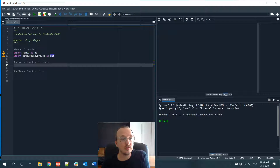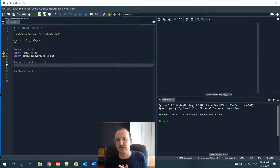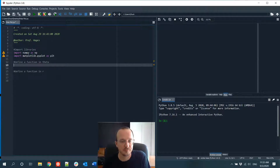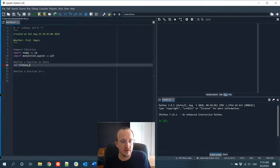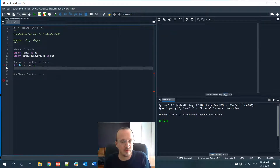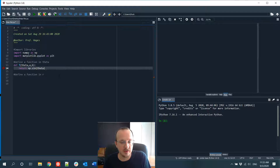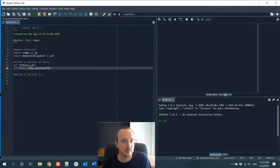Now we want to define our function. We're going to say there's some function in theta and some function in R, and we'll combine them to make a composite function. So T is a function of theta and parameters A and B, and it's going to return A times np.sin(theta times B). Here's our simple function in theta.